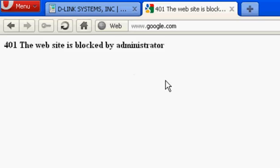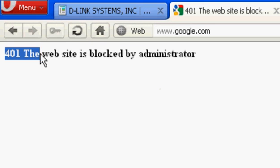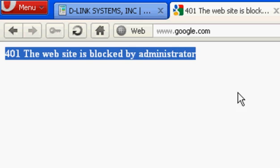Right up here you see it says 401, the website has been blocked by administrator.